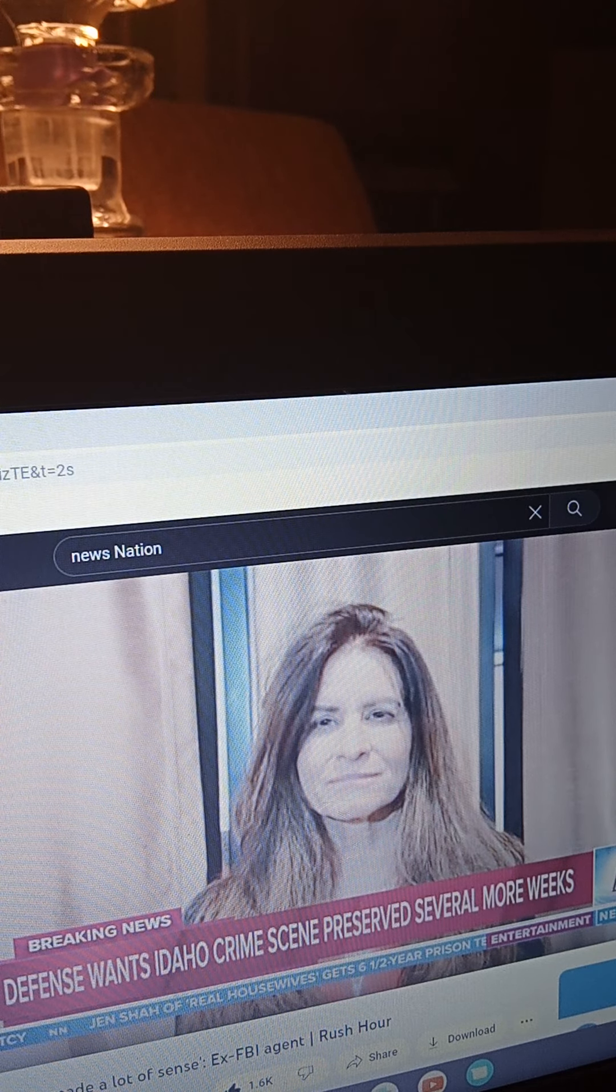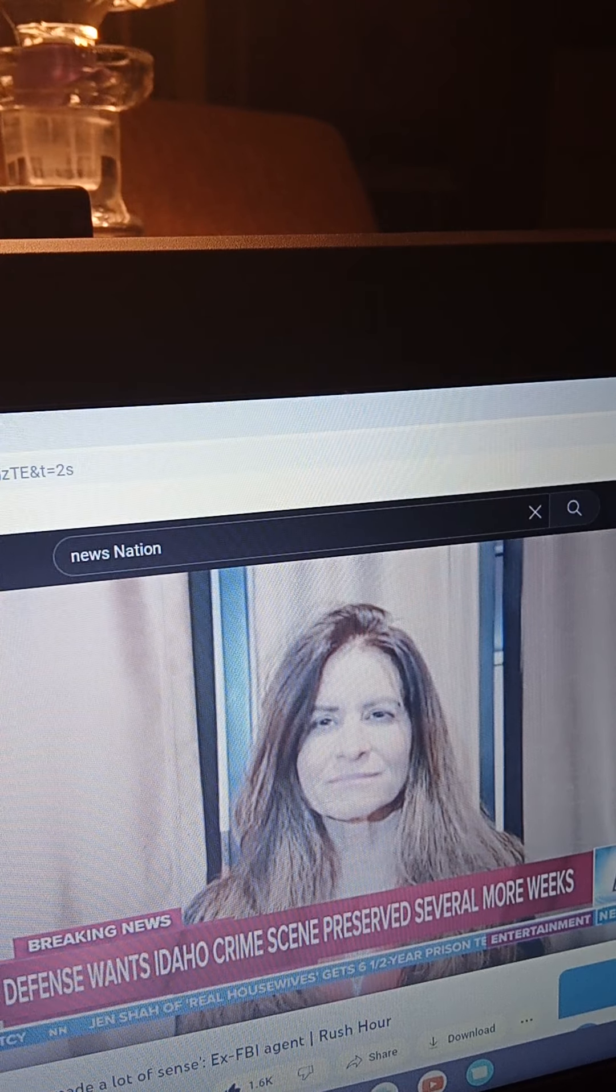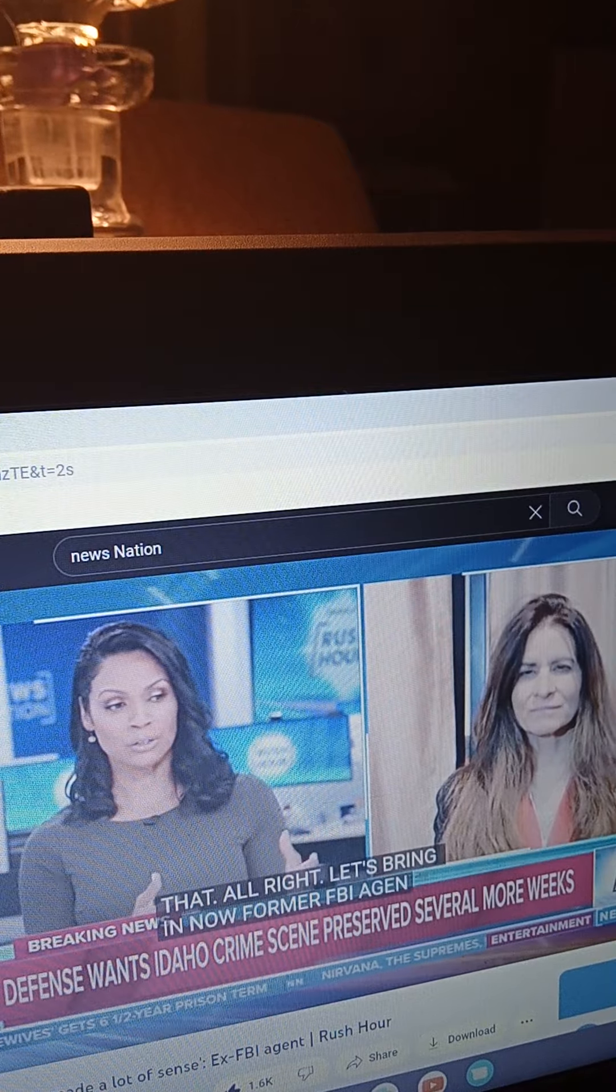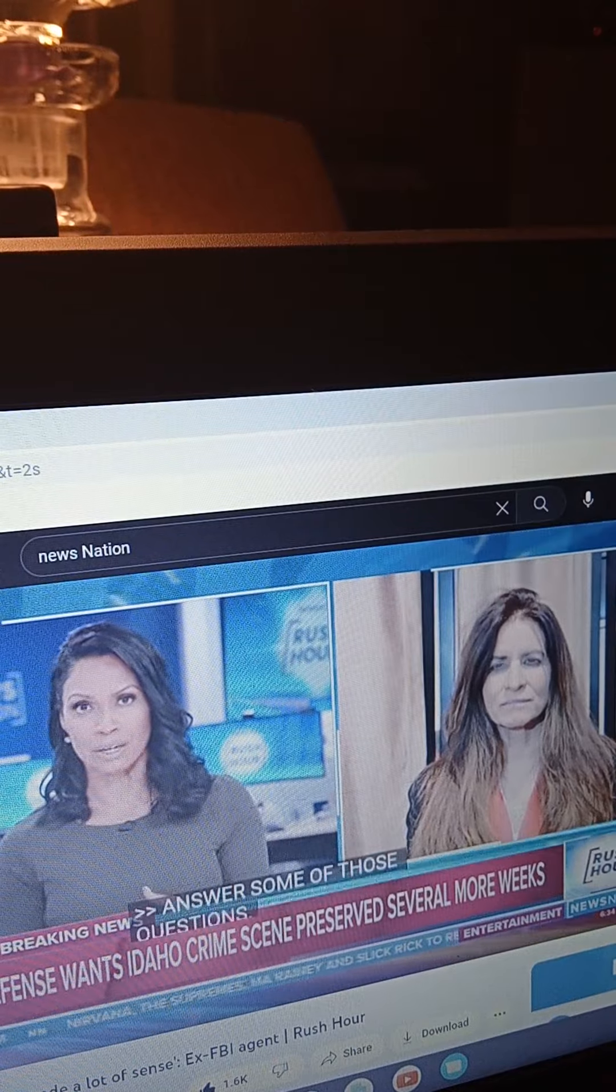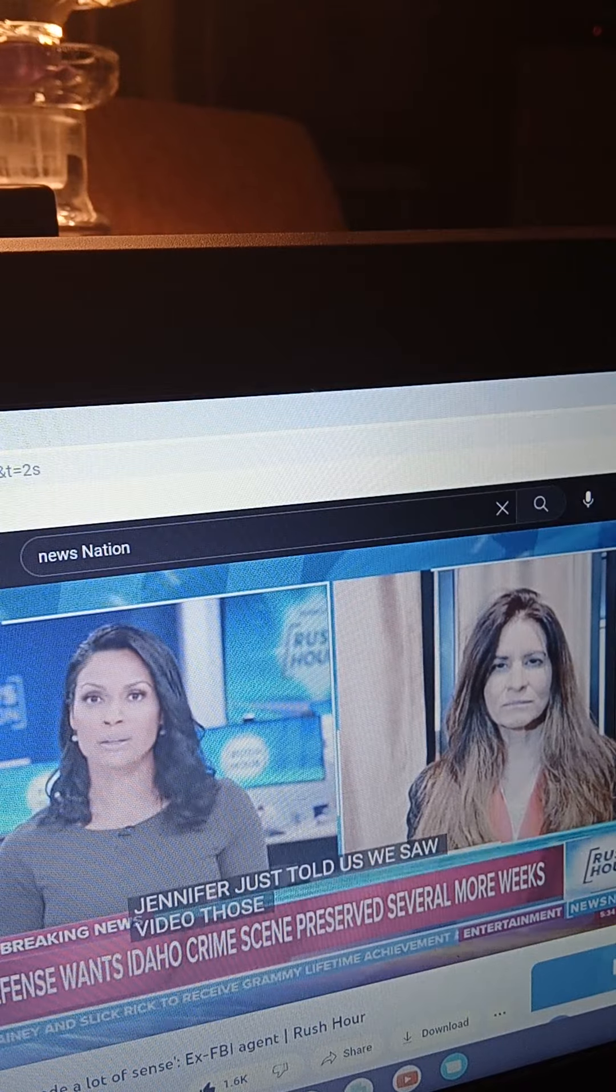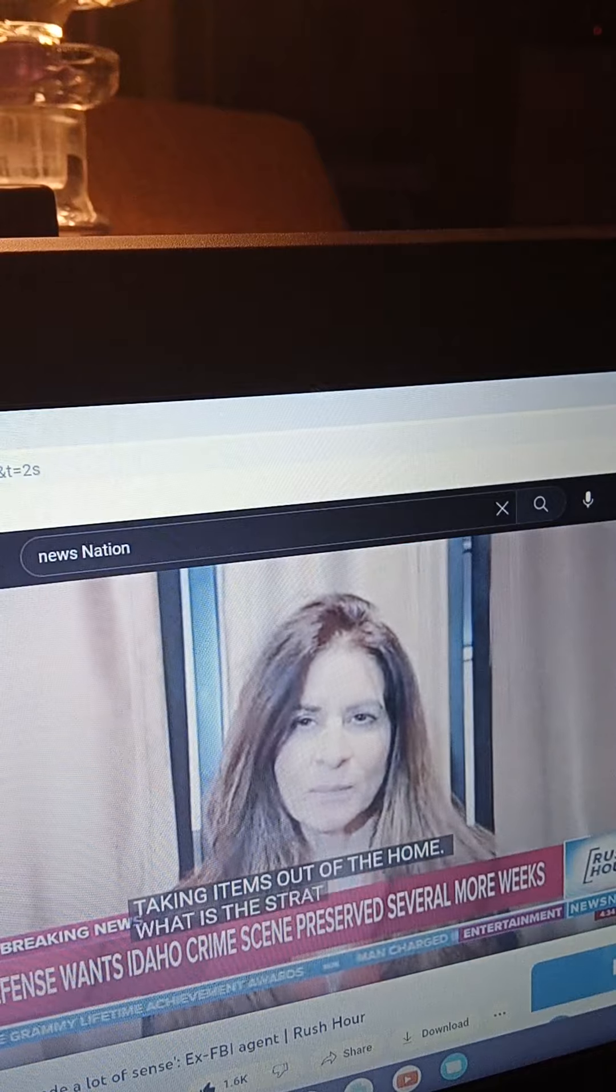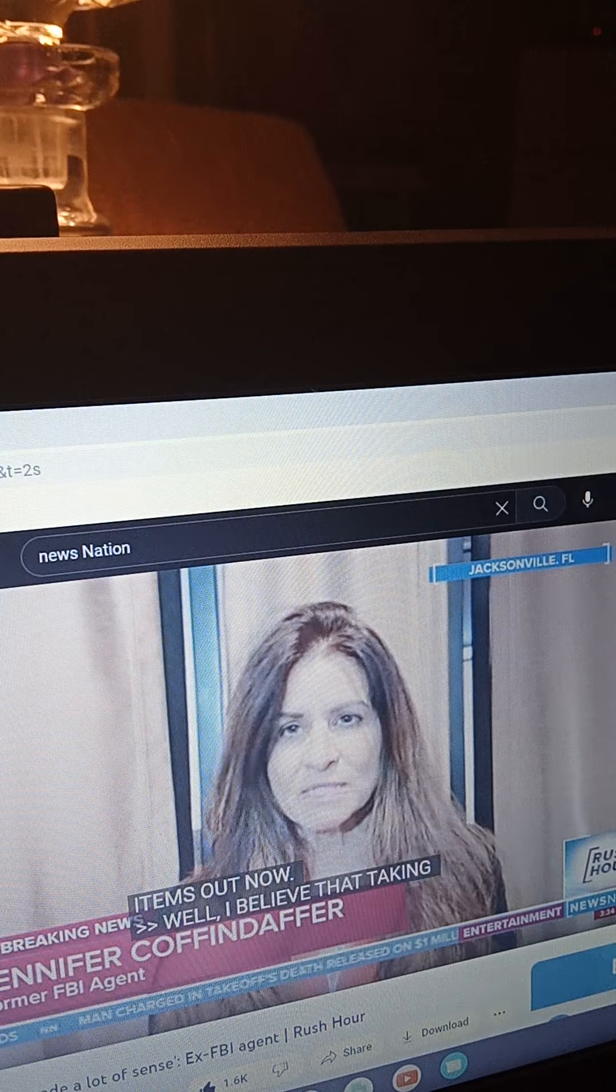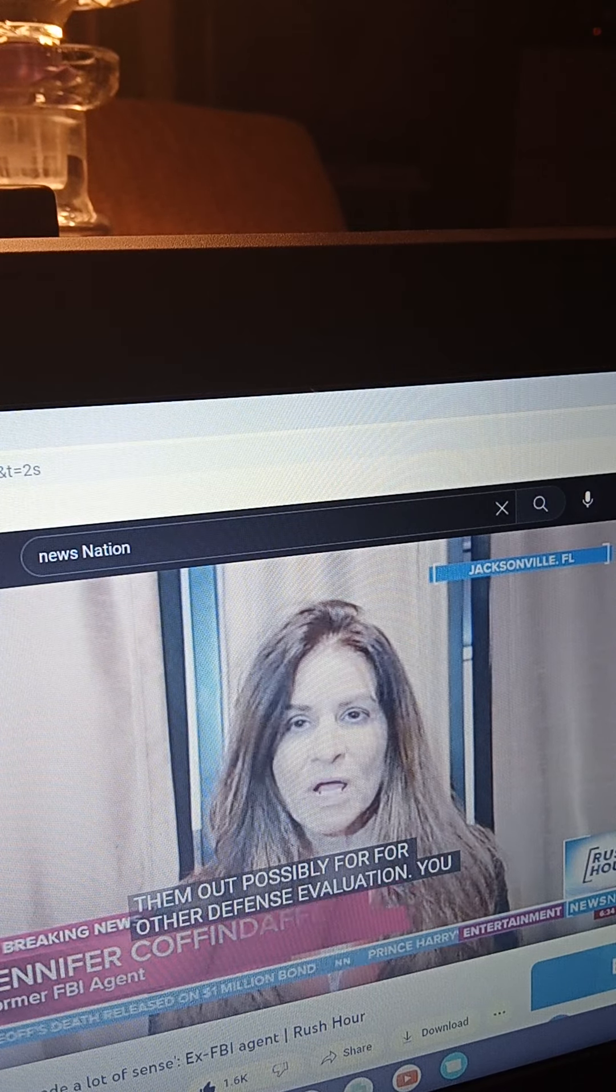Welcome to the vault. Jennifer Coffindaffer to maybe help answer some of those questions. So Brian, Jennifer just told us that we saw the video of those investigators taking items out of the home. What is the strategy there? Why are they taking those items out now? Well, I would believe they're taking them out possibly for further defense evaluation, taking them to a place where the defense can work on them and further evaluate them.